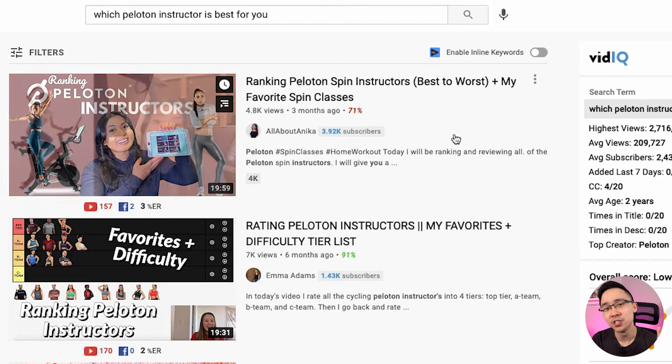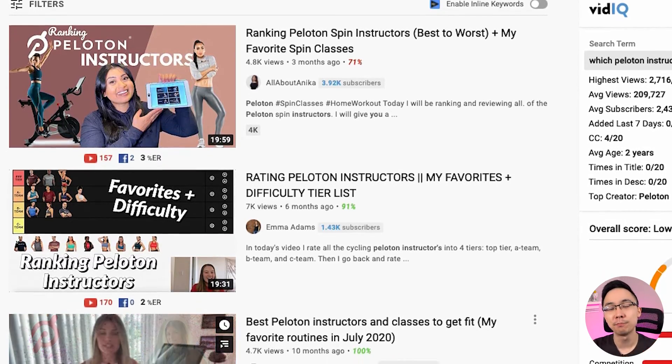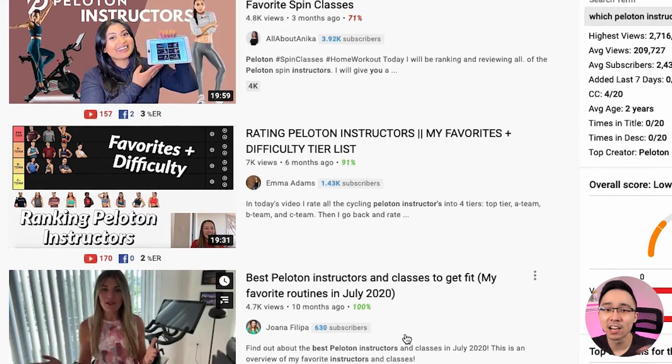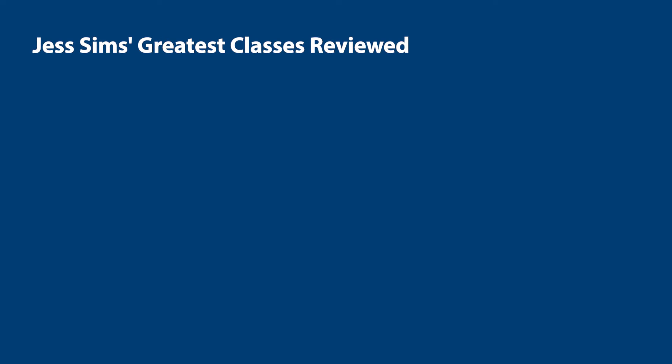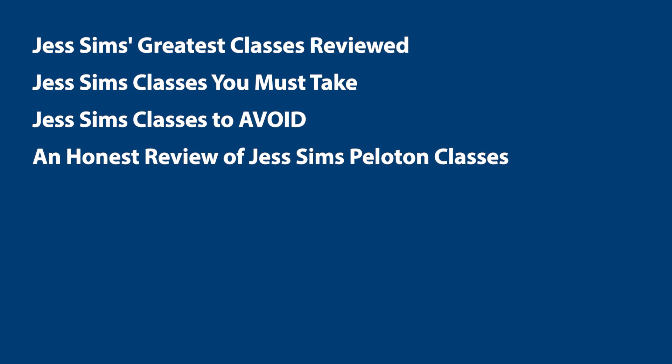To validate this sort of idea, all you need to do is jump onto YouTube and search for something like 'which Peloton instructor is best for you.' I would notice that a few small time creators have created content related to this topic and they get a ton of views relative to their subscribers — that means the topic is really popular and one that you could talk about too. Since this topic has been popular on Reddit as well as on YouTube, I can start to come up with a ton of content ideas, for example: Jess Sims' greatest classes reviewed, Jess Sims' classes you must take, classes to avoid, and an honest review of her Peloton classes.